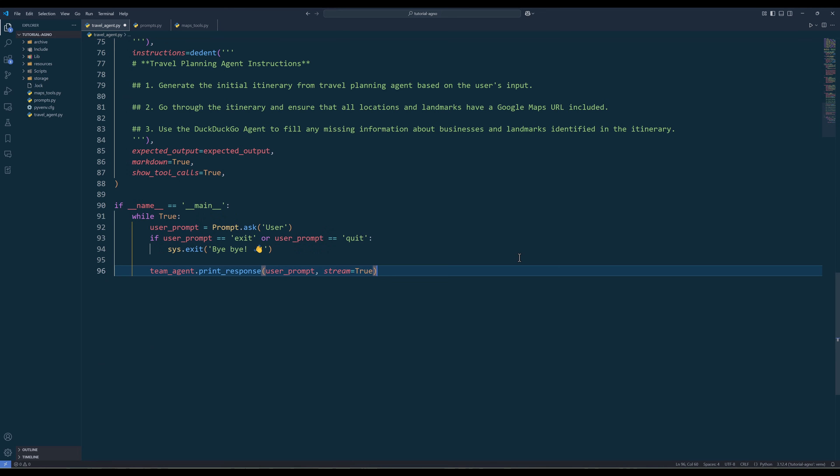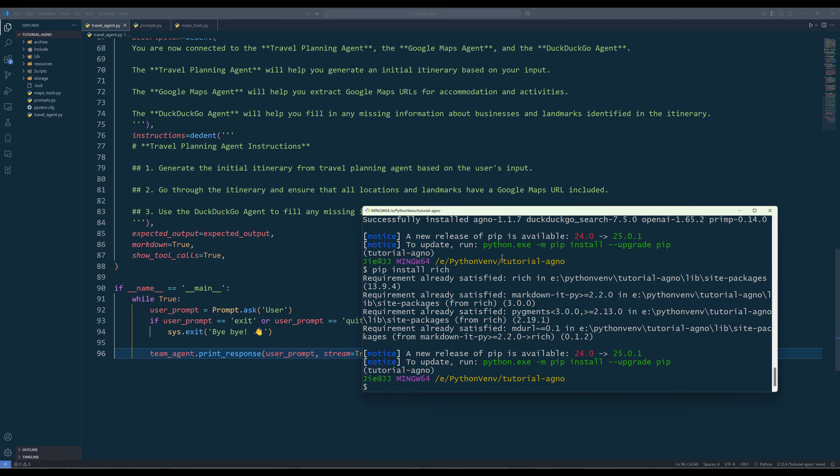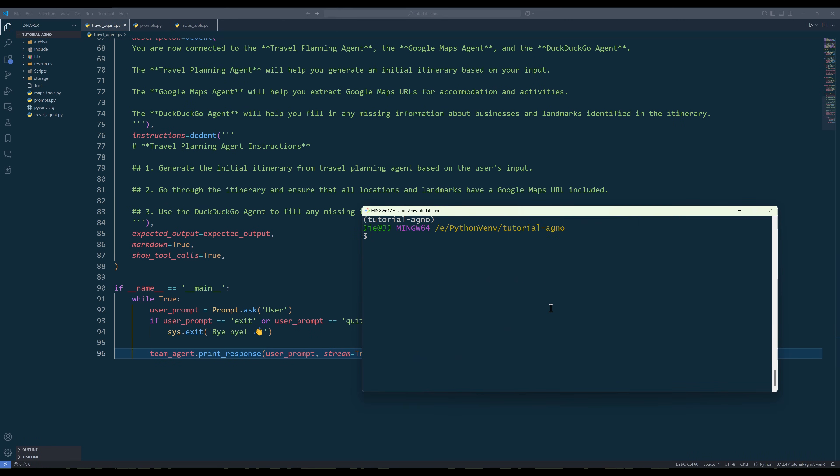In the last step, insert the main routine to launch the chat session. Now that we are officially done developing the travel planning agent, run the script to test the agent. For the initial input, I would say, I'm planning a trip for a family of four with budget around $5,000.